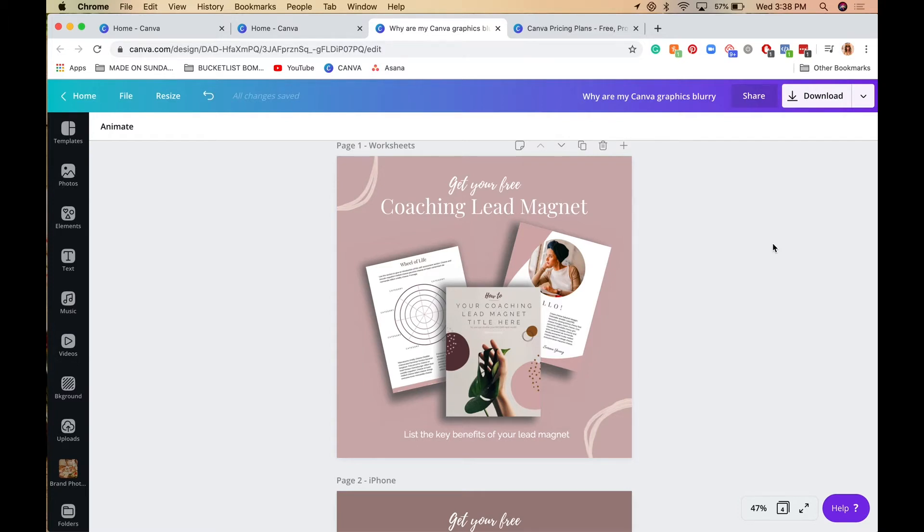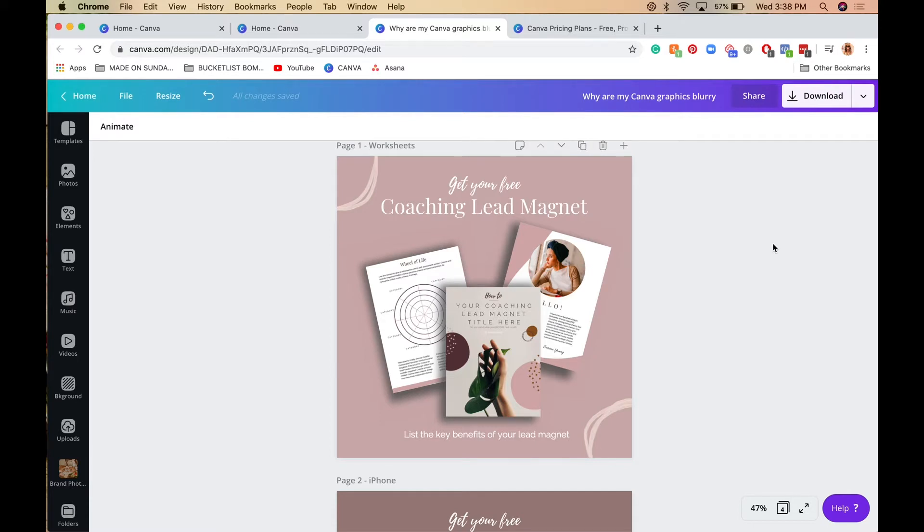If you're not sure you're using the correct dimensions, go to the Instagram website, Facebook website, or whichever social media platform you're using to verify you're using the latest dimensions for that platform.